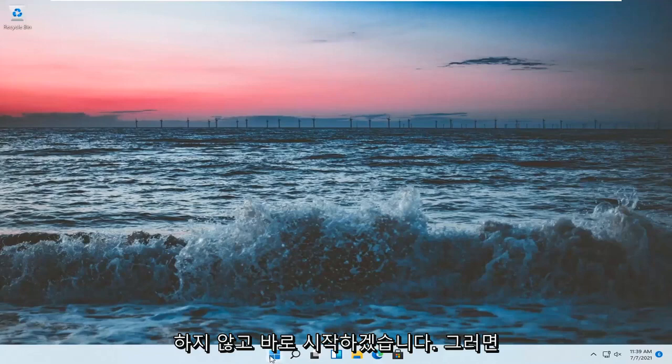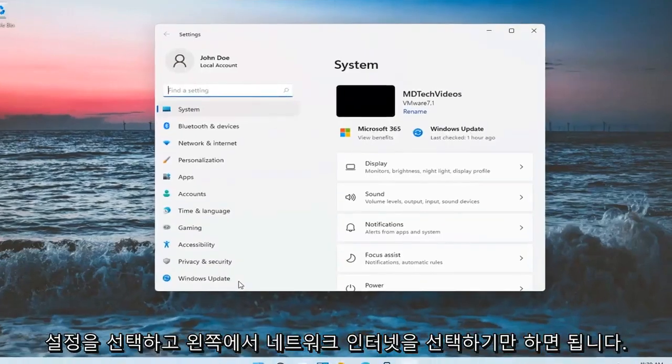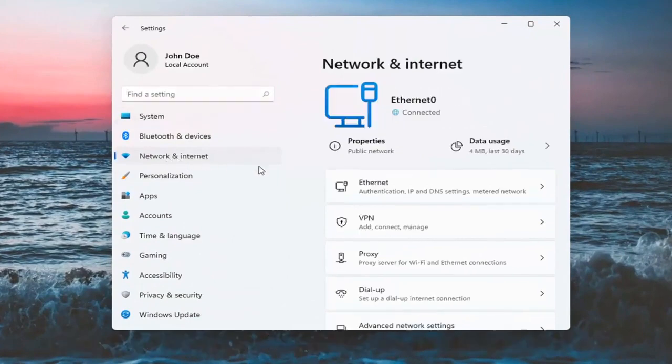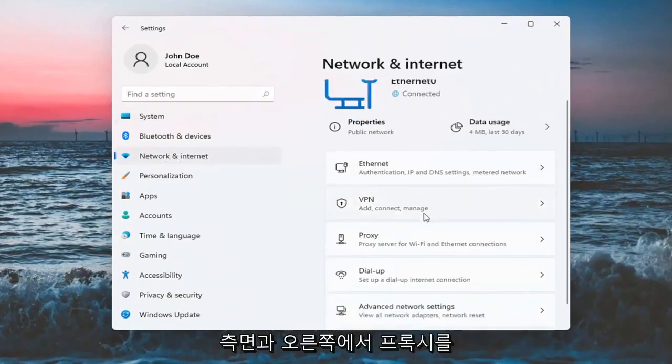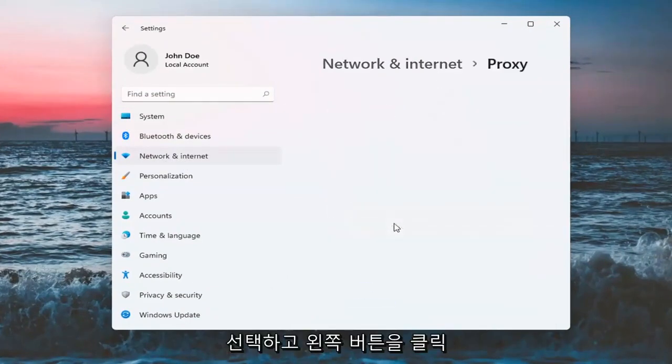All you have to do is right click on the Windows Start button and select Settings. Select Network and Internet on the left side, and on the right side, select Proxy.